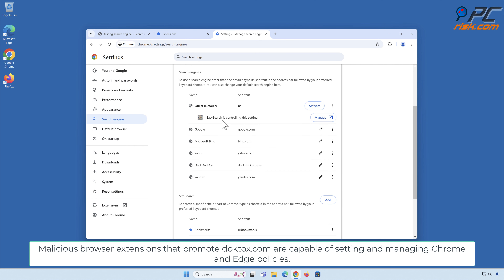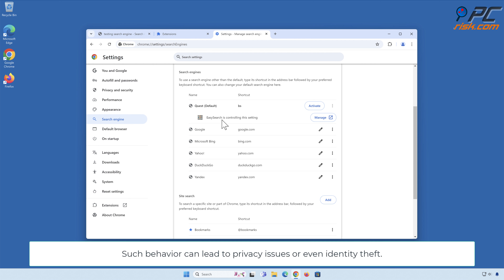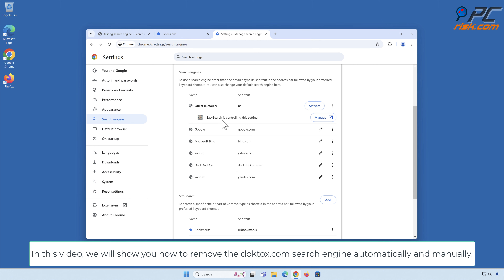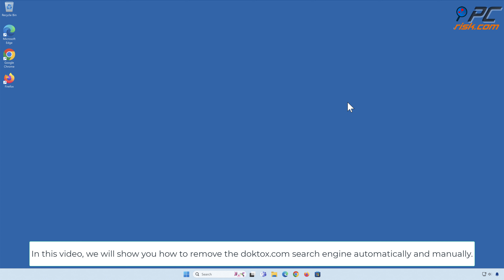Malicious browser extensions that promote DopeTalks.com are capable of setting and managing Chrome and Edge policies. Such behavior can lead to privacy issues or even identity theft. In this video, we will show you how to remove the DopeTalks.com search engine automatically and manually.